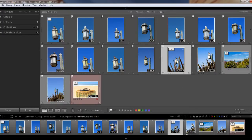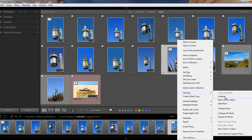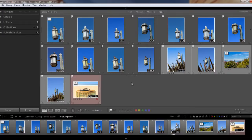If I decide I don't want this stack, I can unstack it by either using the shortcut Shift+Control+G, or I can right-click my mouse, select stacking, and unstack. And then we have no more stack — we're just left with this one stack. You can also use the menu at the top — photo, stacking — for all of these commands, but it's simply easier and faster to right-click directly on the photo.